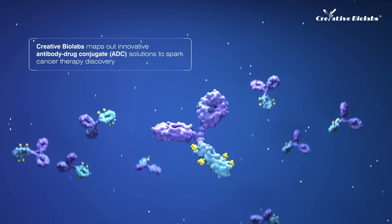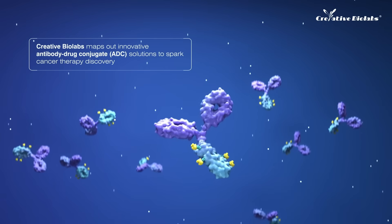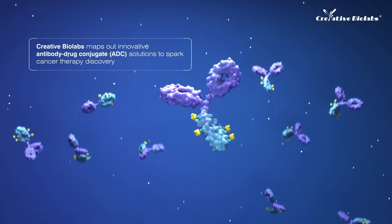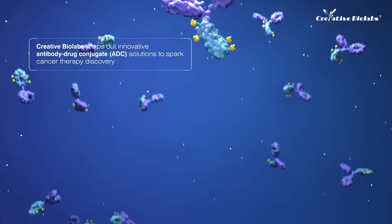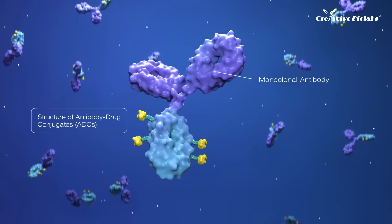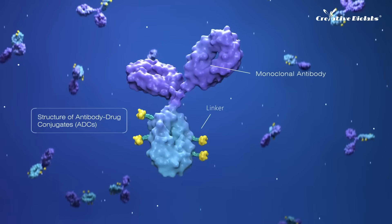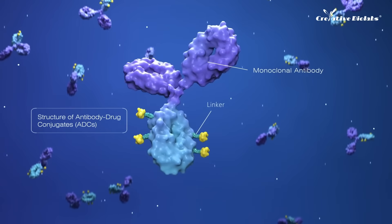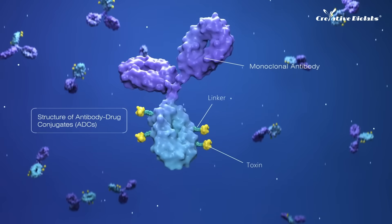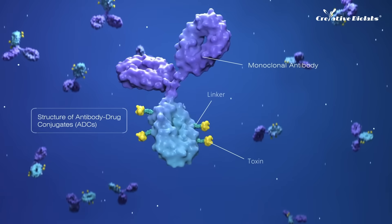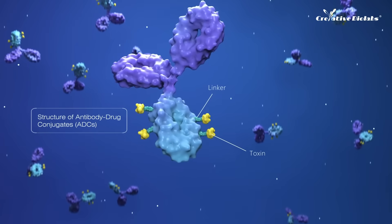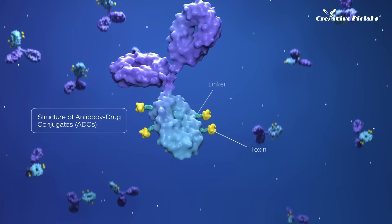Antibody drug conjugate is a novel class of highly potent biopharmaceutical drug, and it is made up of a monoclonal antibody or antibody fragment, bridging to a biologically active drug or cytotoxic compound via a cleavable or non-cleavable linker.